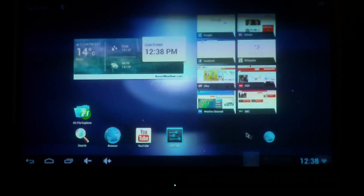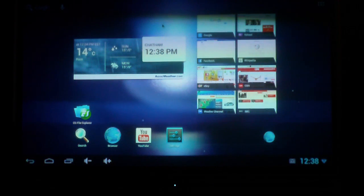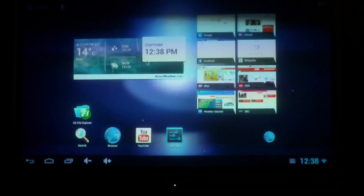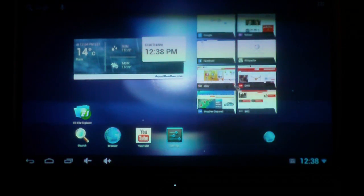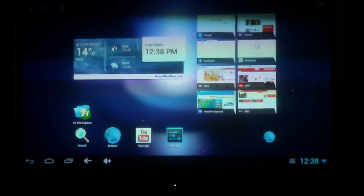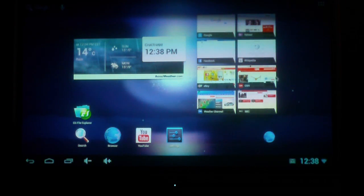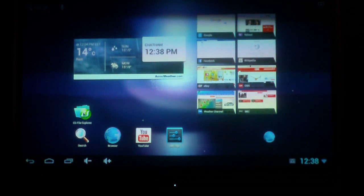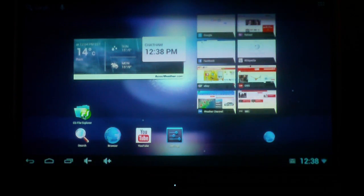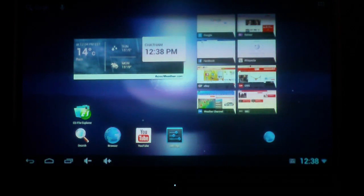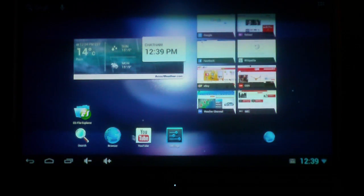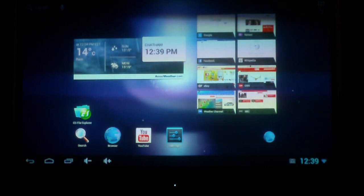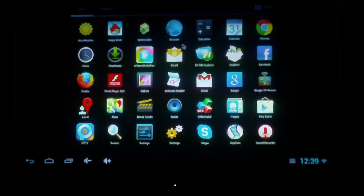I have my little weather widget, my little bookmark widget here - I don't have too much on it right now, but these are just my favorites from the browser. I have my file explorer - I like this ES file explorer because it will also see my network drives. And settings, YouTube, browser, and Google search.